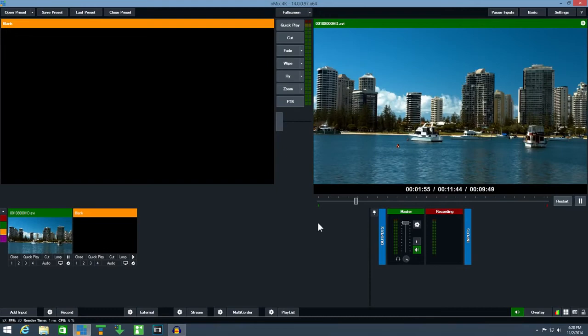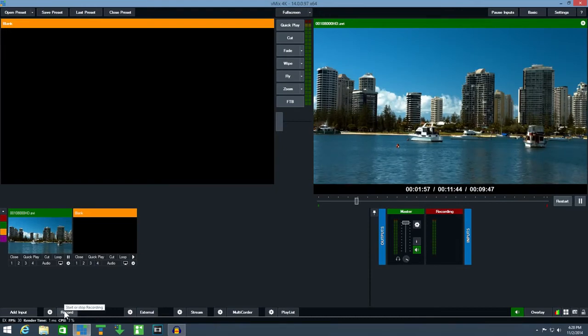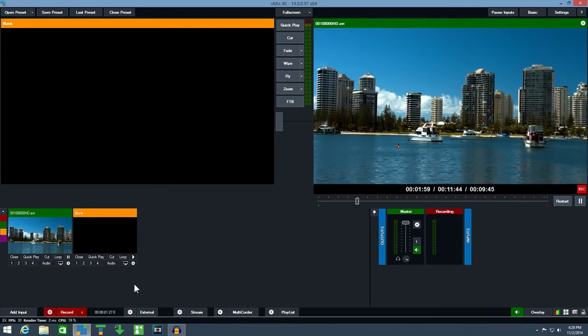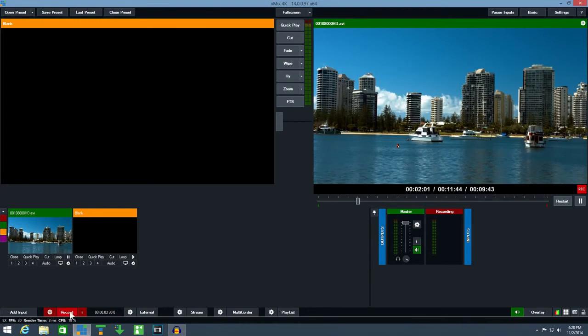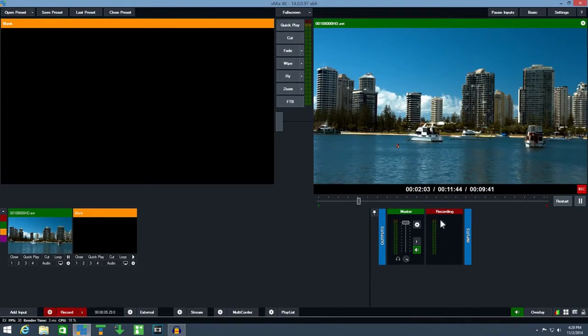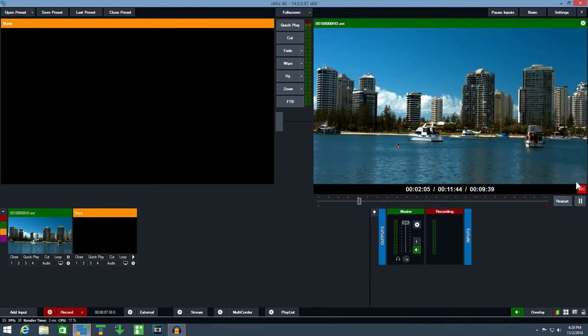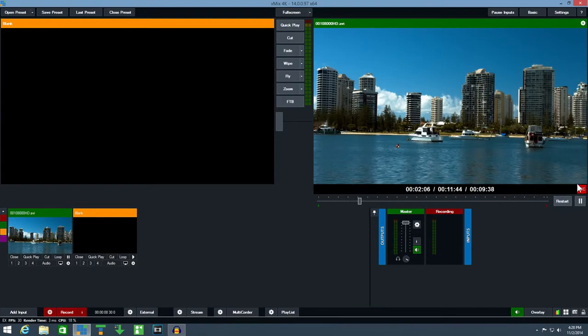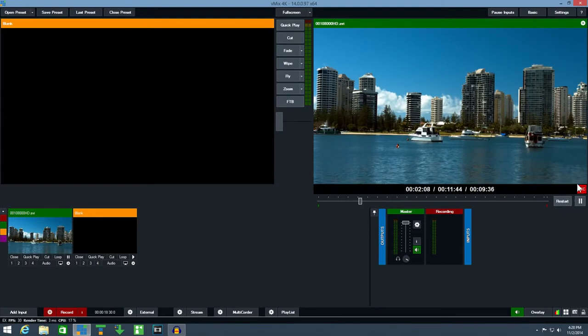To begin recording click the record button. The button will change red while the recording is running. A rec indicator box will also be displayed underneath the output window.